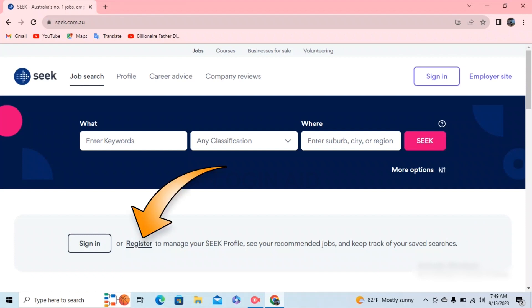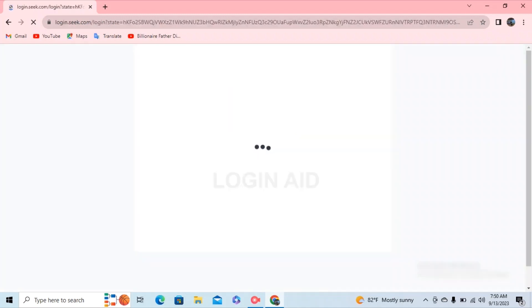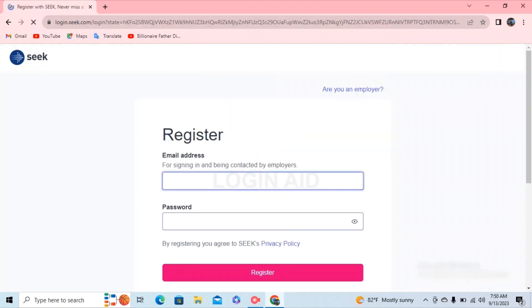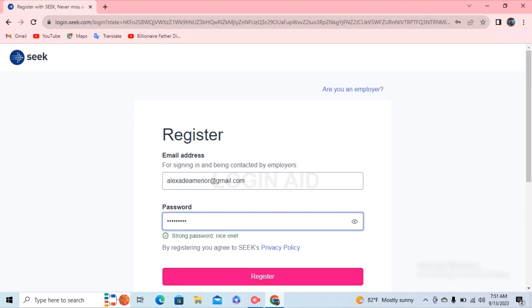On this page, besides sign in, you can see a register to manage your SEEK profile option. Click on register. After you click on register, you'll be redirected to a page something like this. In this page, go ahead and type in your email address, then type in your password.